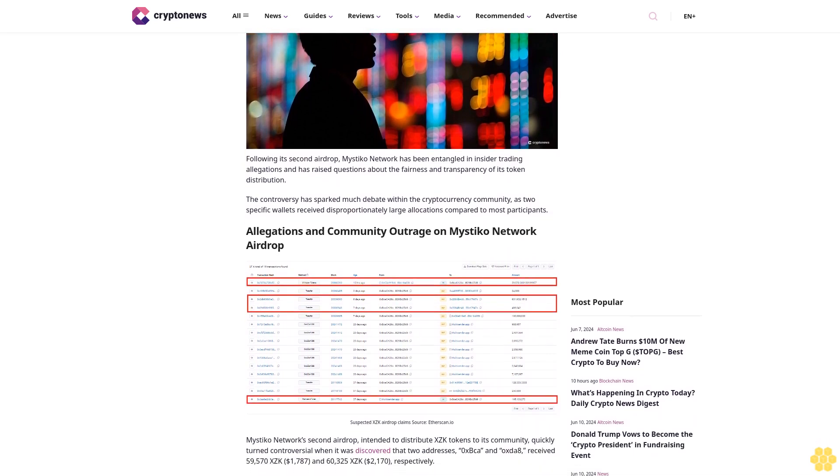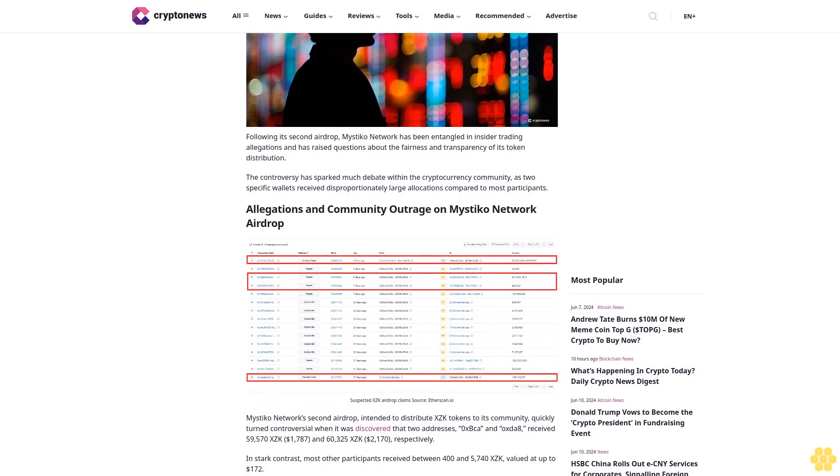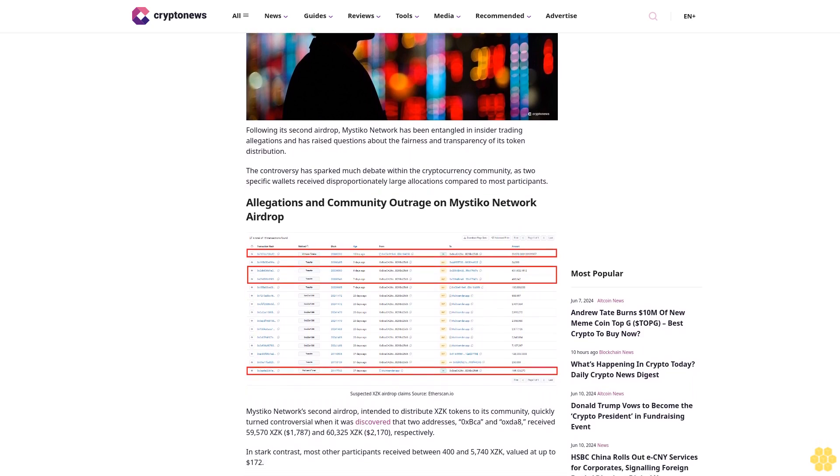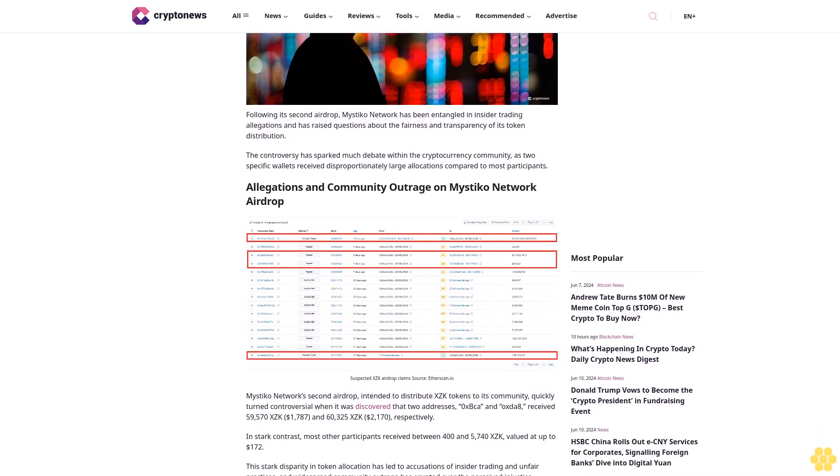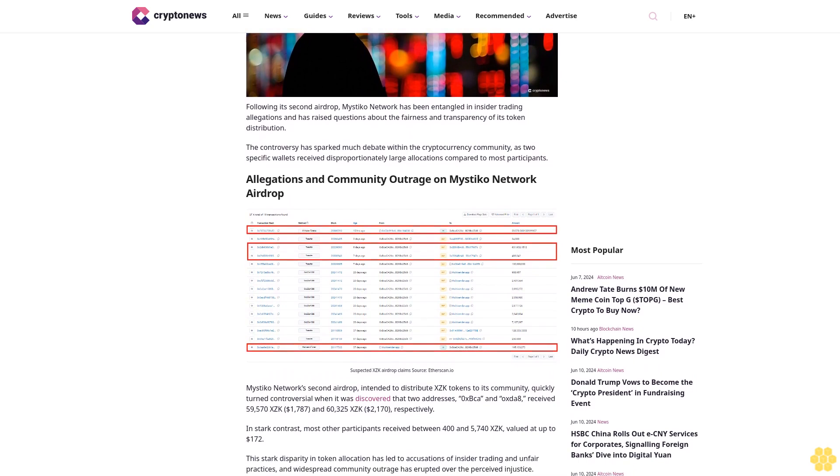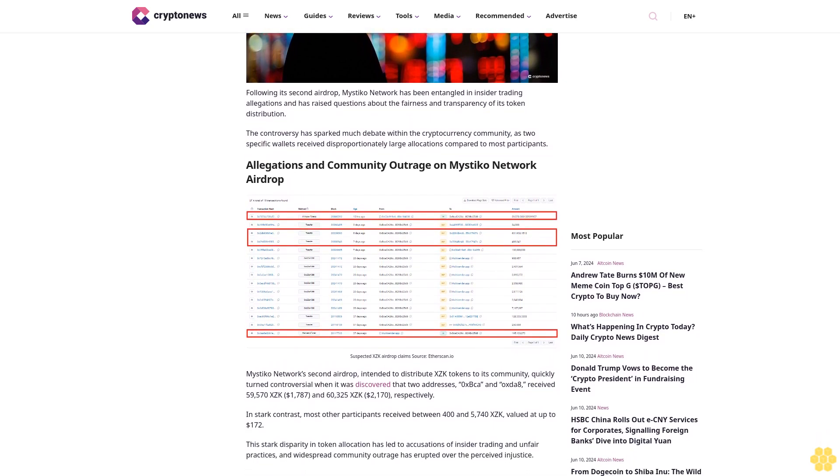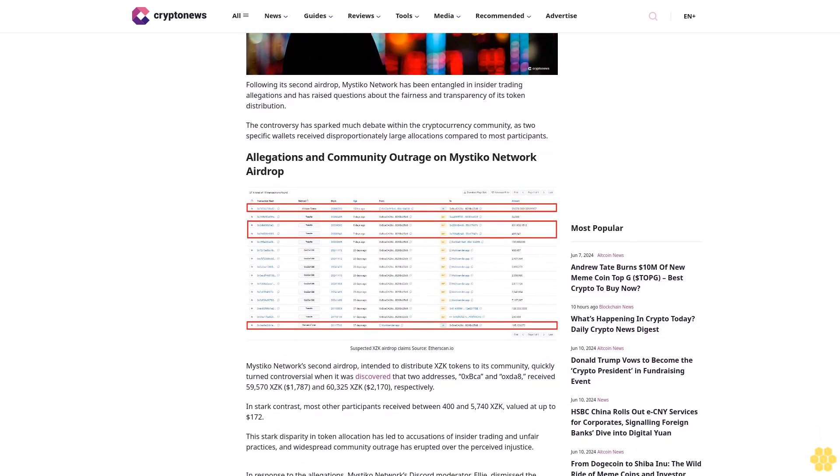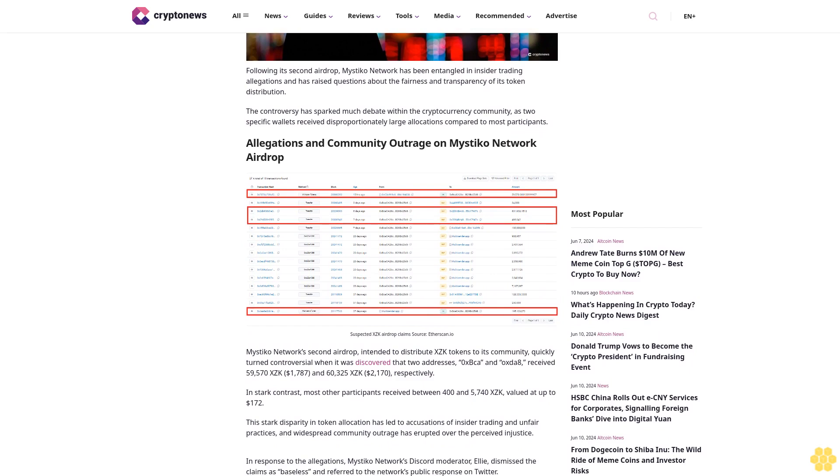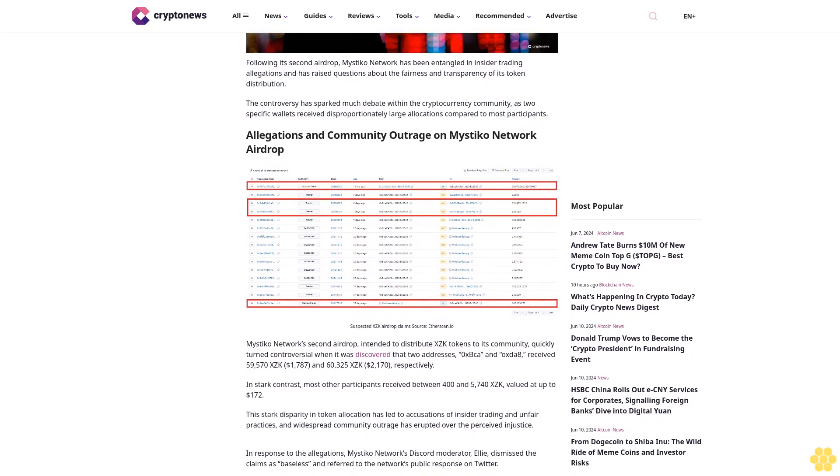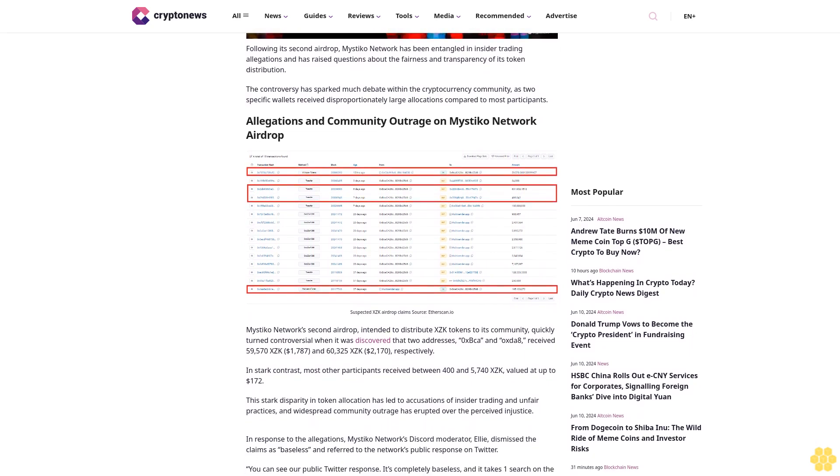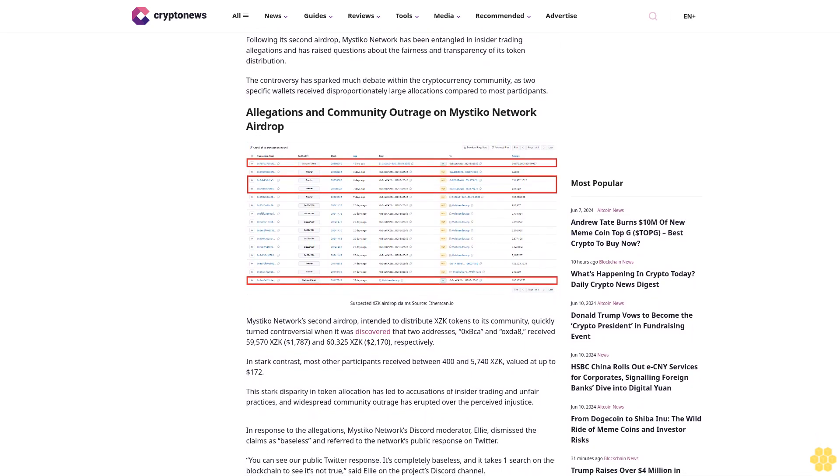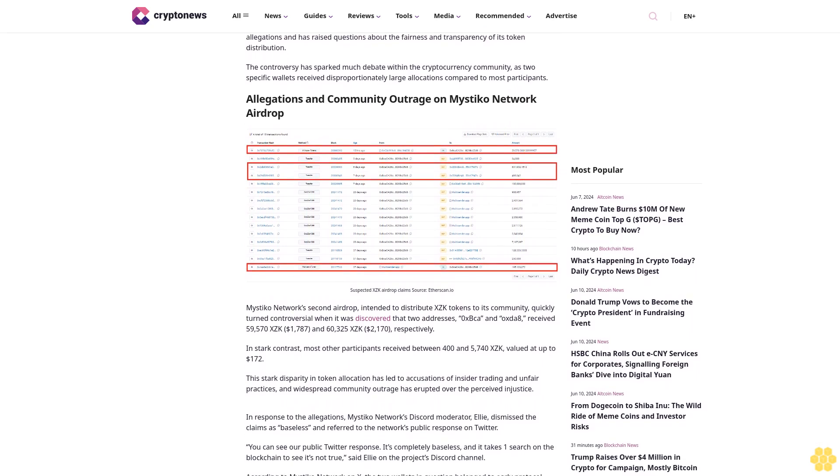Two specific wallets received disproportionately large allocations compared to most participants. Allegations and community outrage on Mystico Network's airdrop grew when the network's second airdrop, intended to distribute XEK tokens to its community, quickly turned controversial when it was discovered that two addresses received outsized rewards.